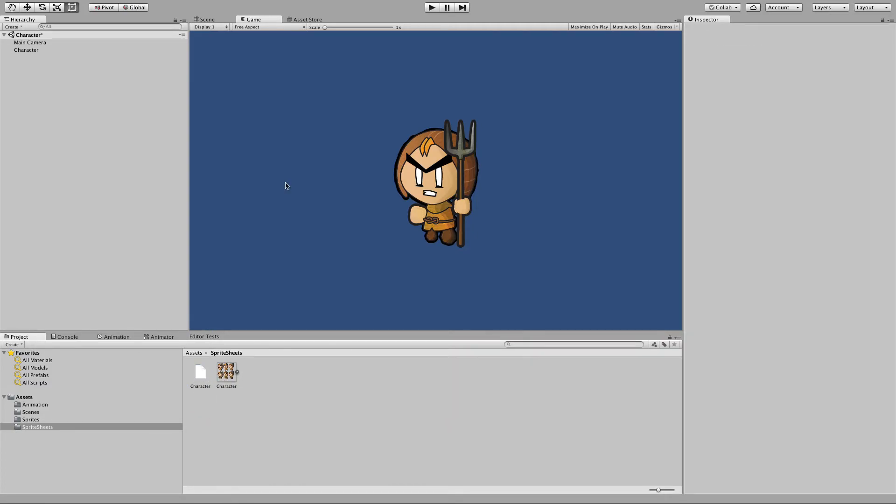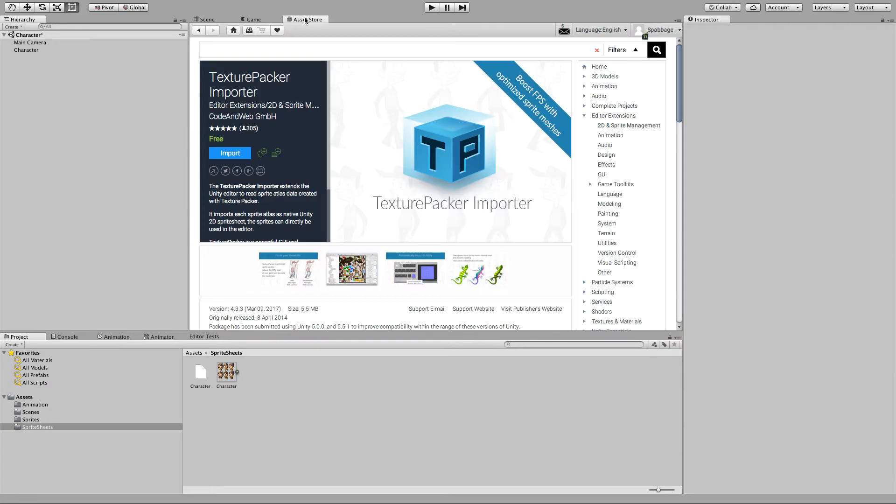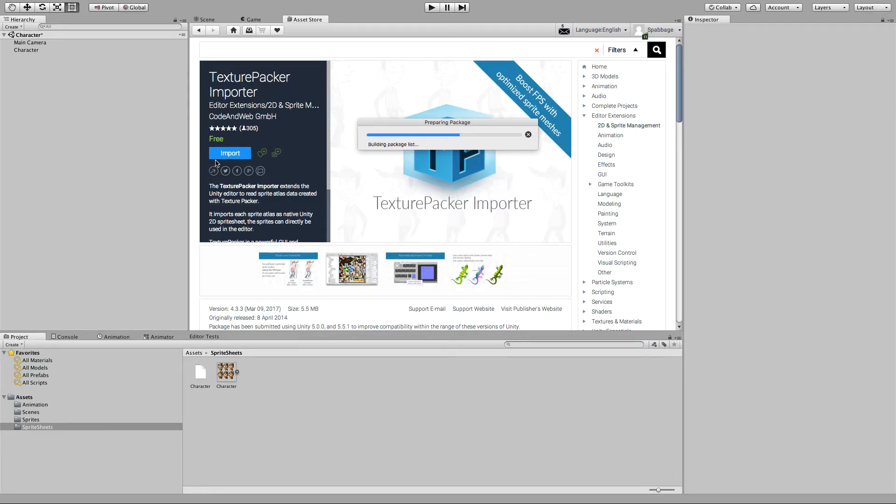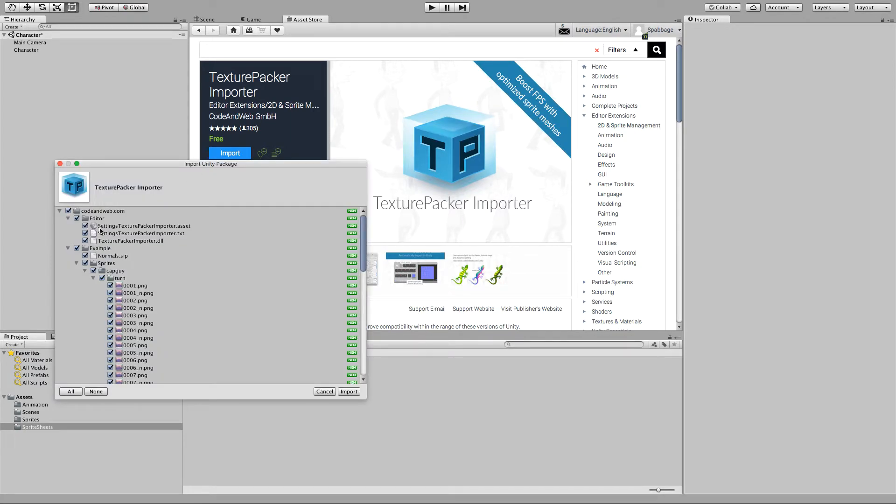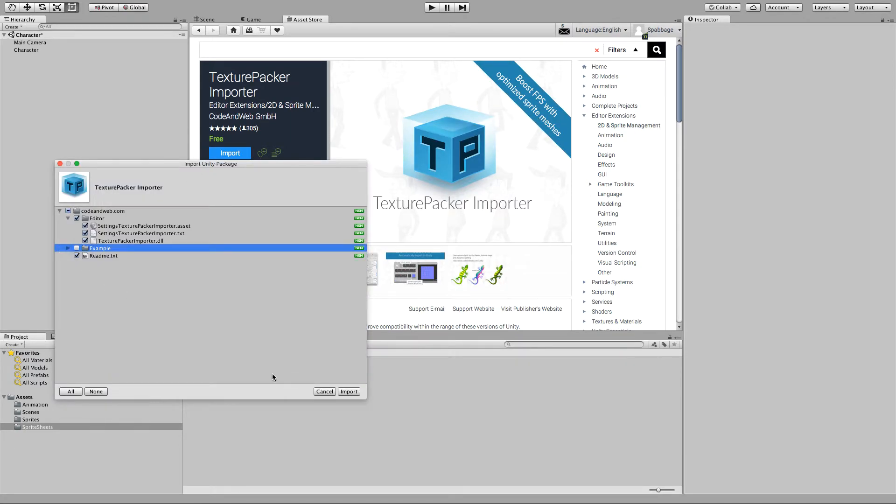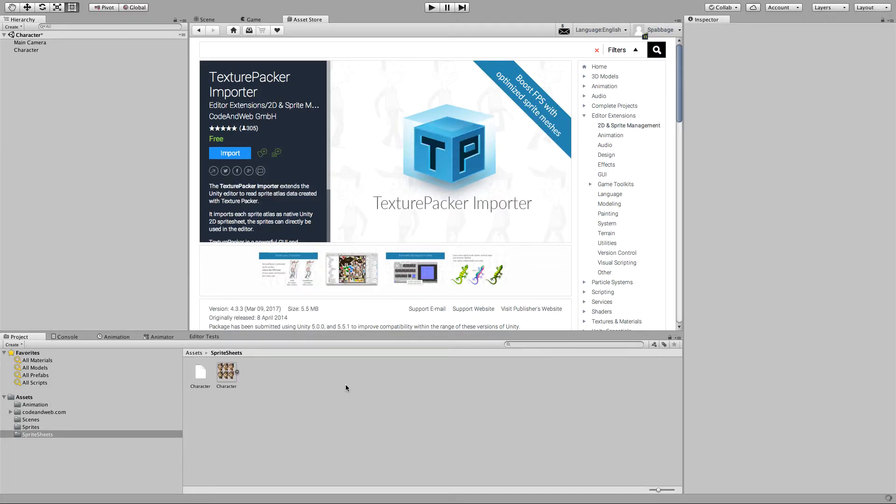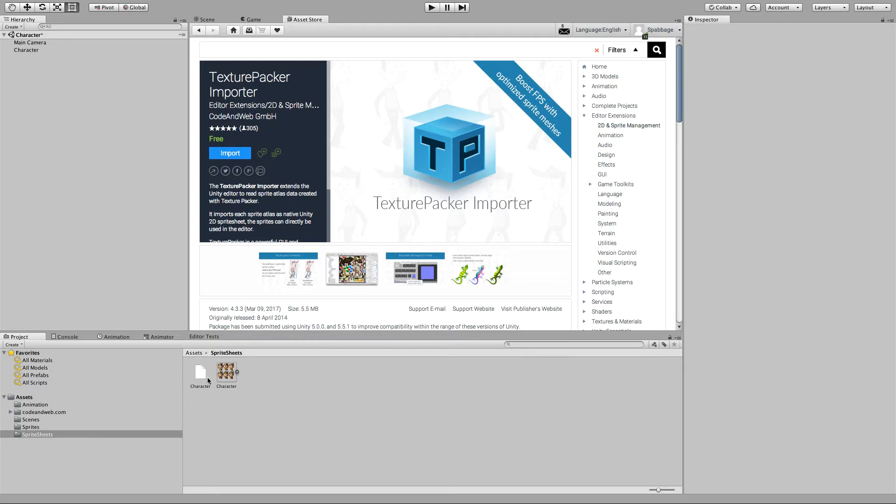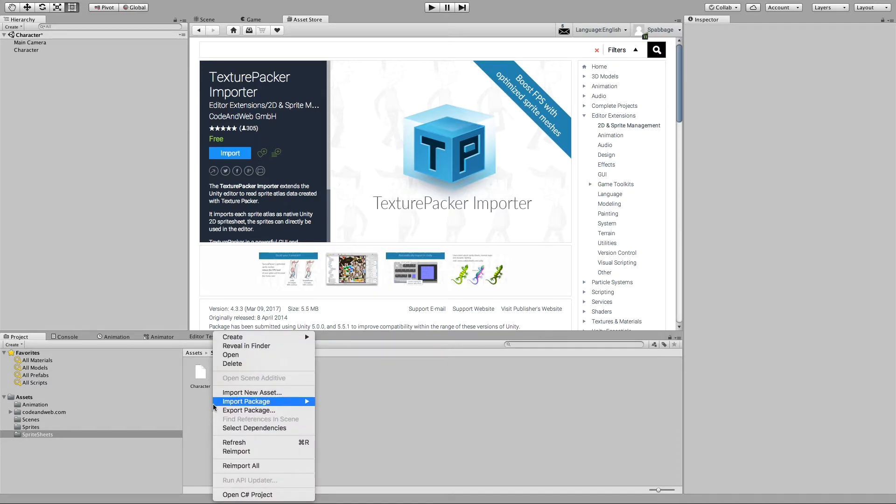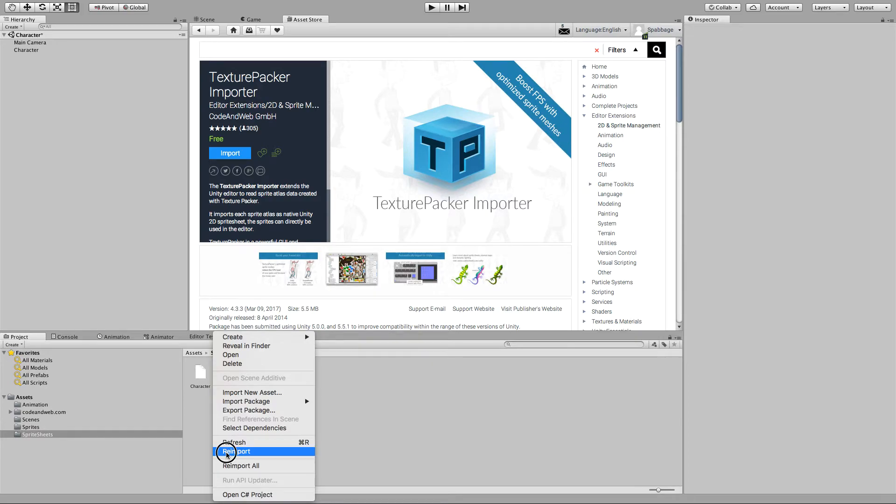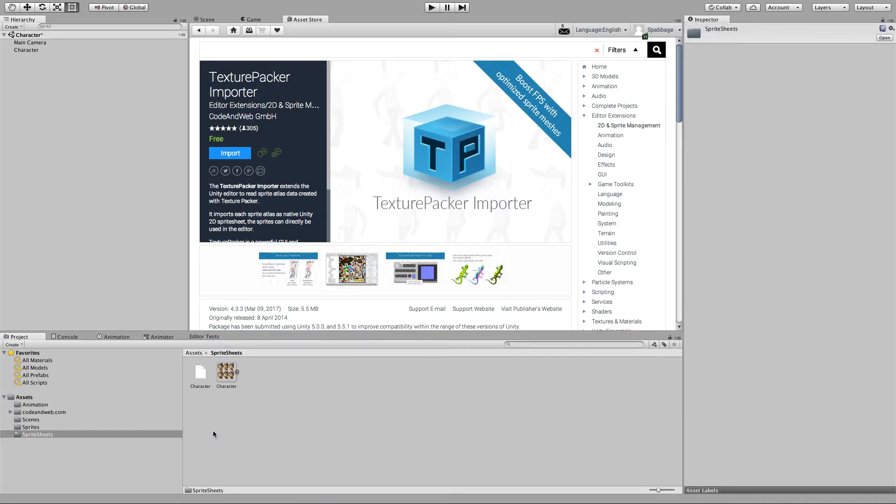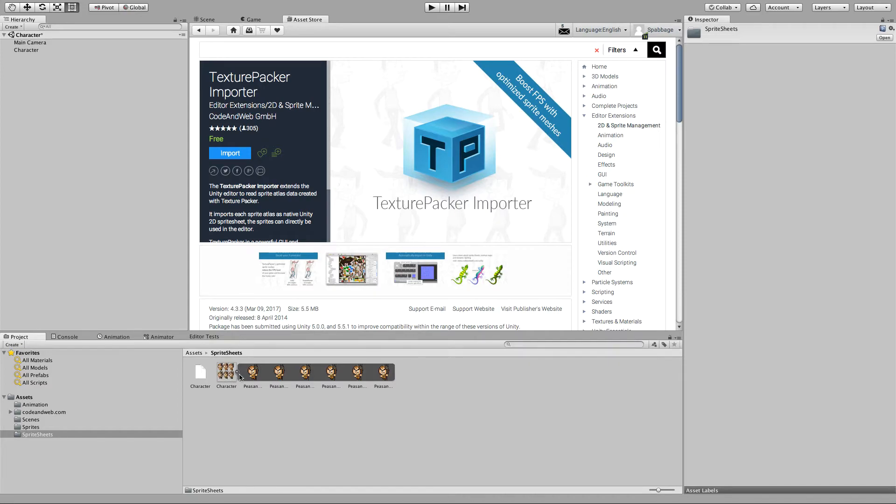So you need this plugin from Texture Packer which is called Texture Packer Importer. Import that, possibly remove the examples if you don't want them. And this will import a DLL into your project which will look at any PNGs which have an associated sprite sheet and break them down into the individual sprites. So if you were to re-import inside the sprite sheets folder, you can see that it's broken this one image now down into six individual sprites.